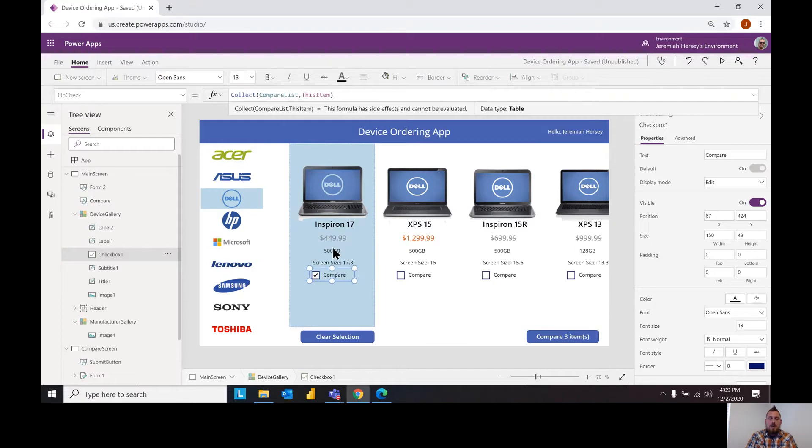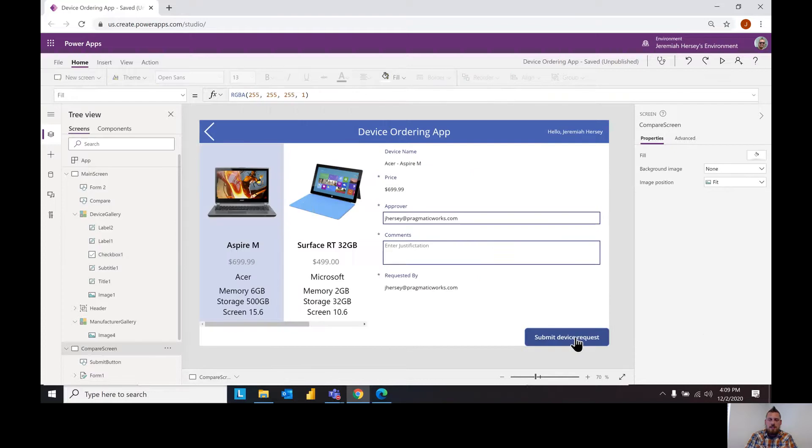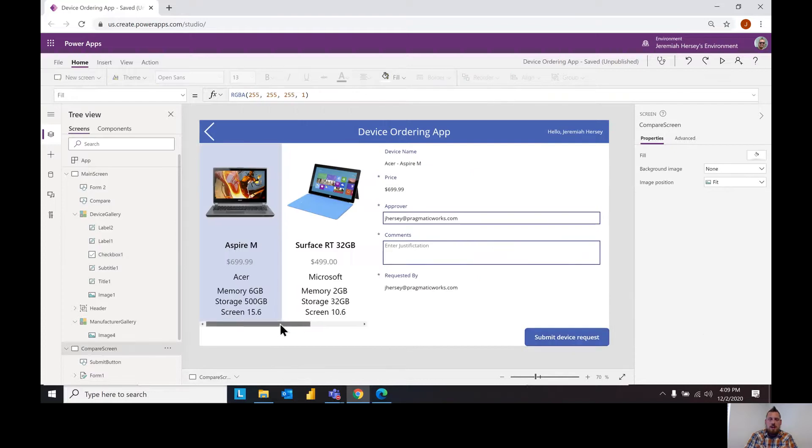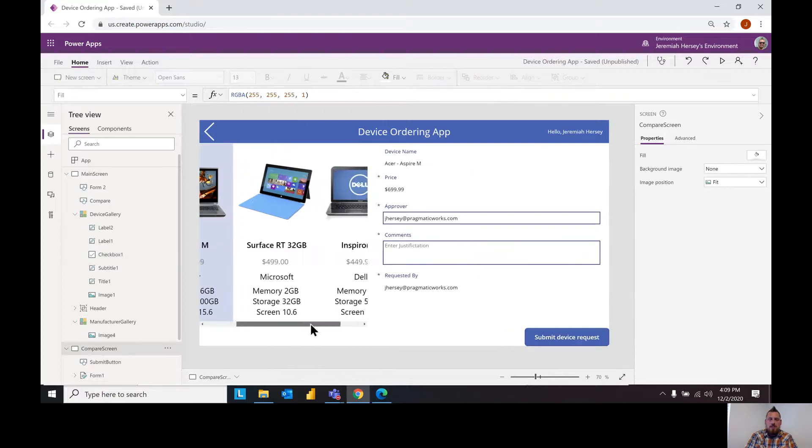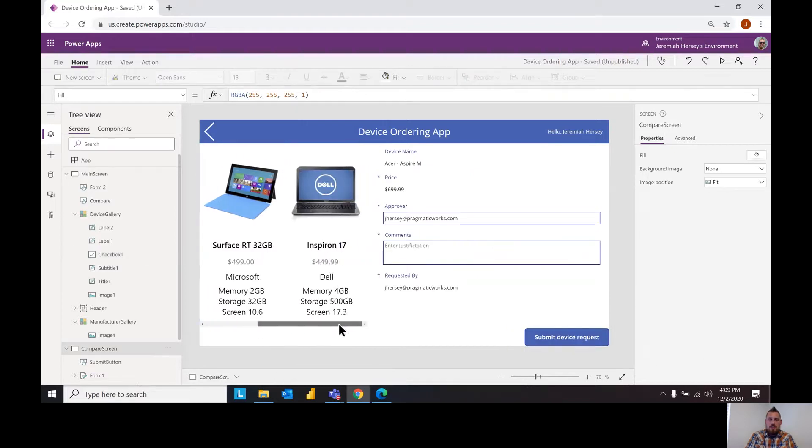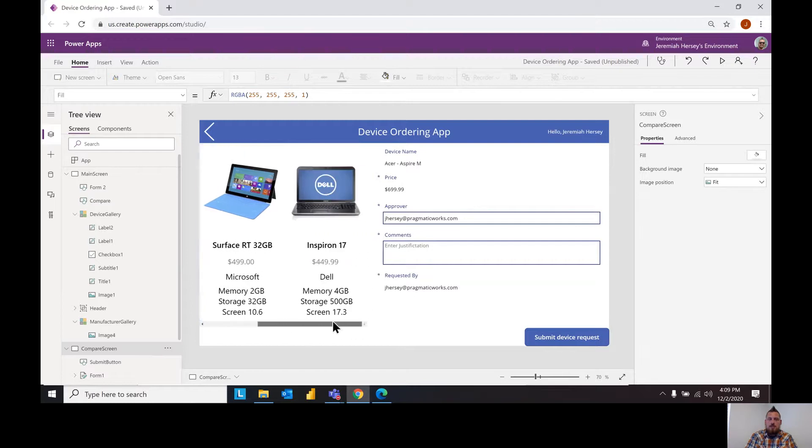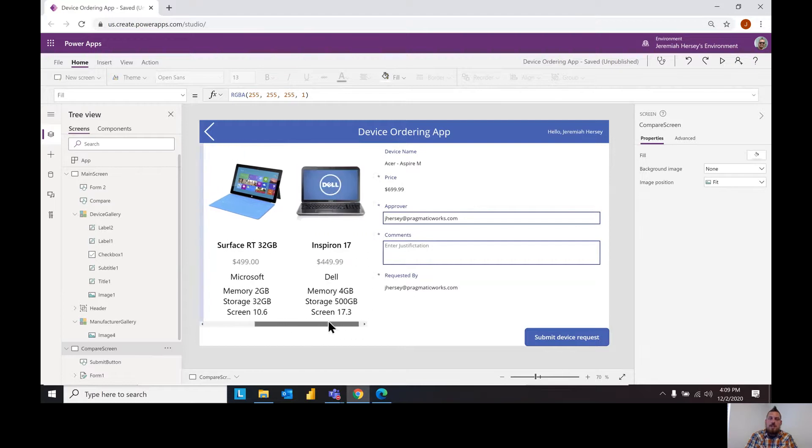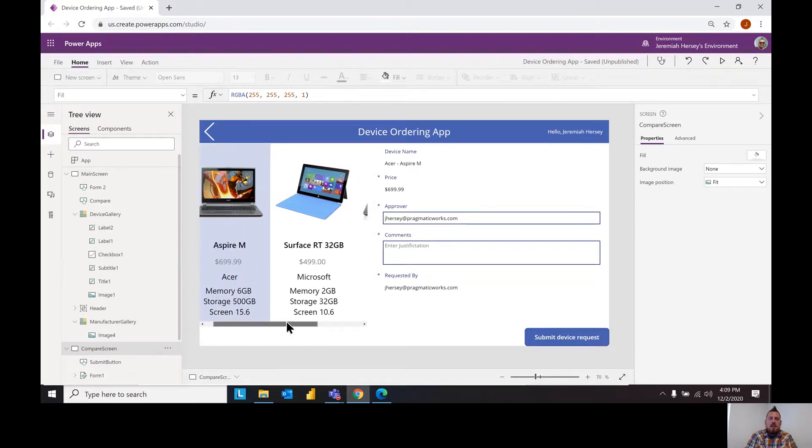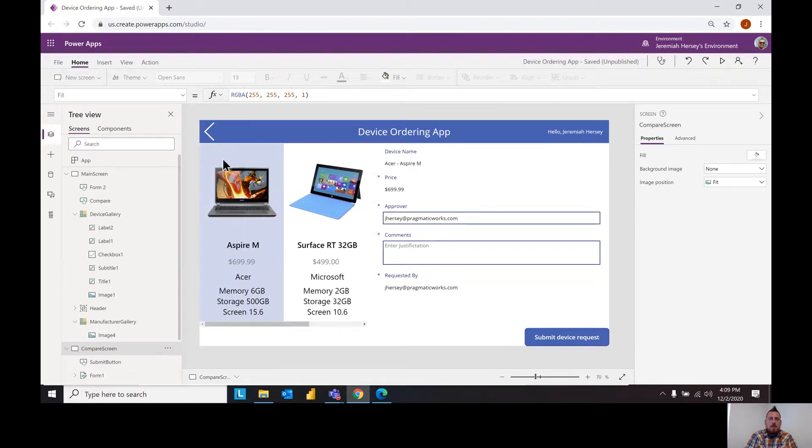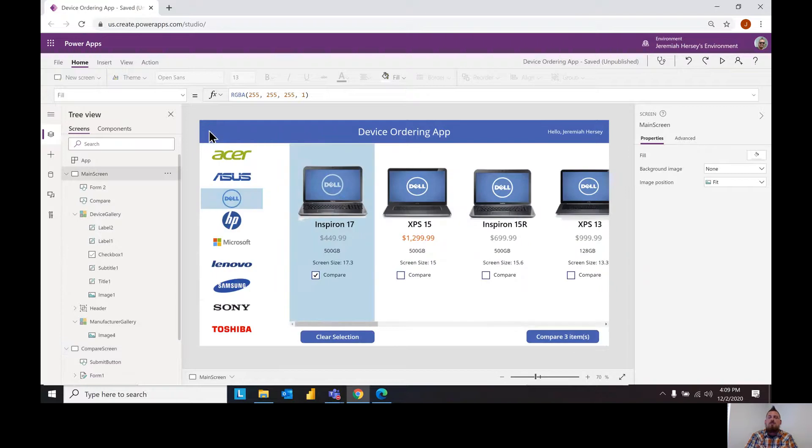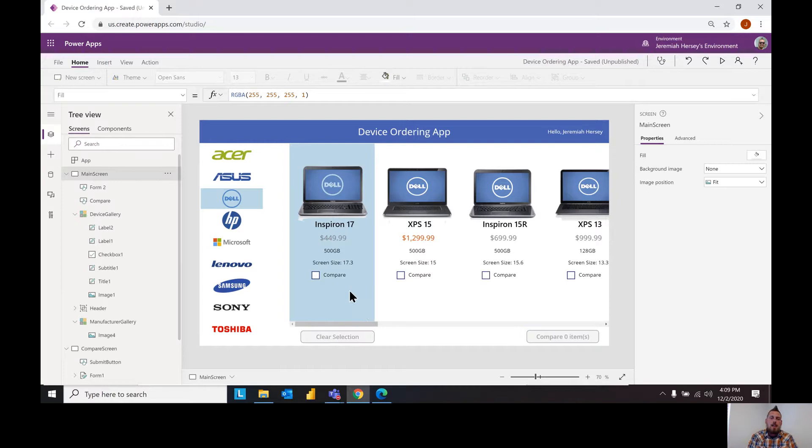So notice I have an Aspire, a Surface and an Inspiron that I can compare with the different memory sizes and all of that. But the key here is to reference the compare list.